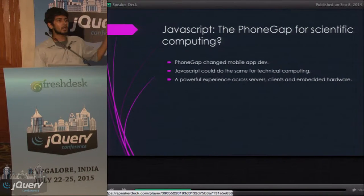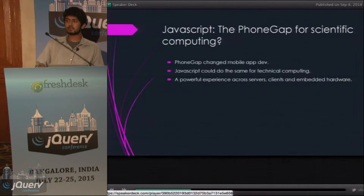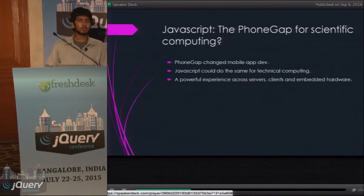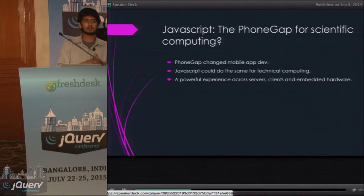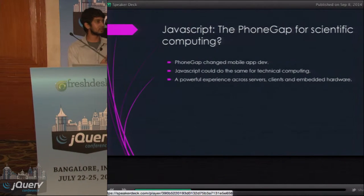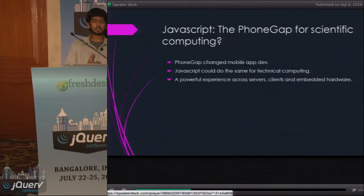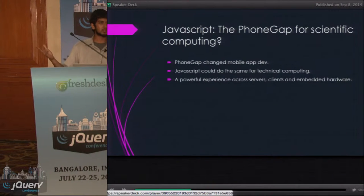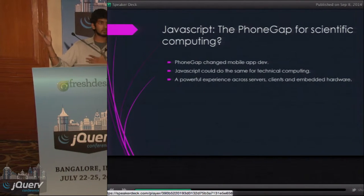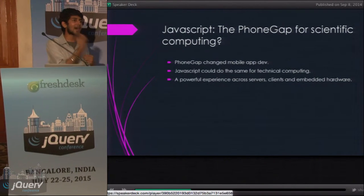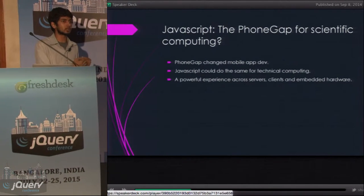It feels like JavaScript is the PhoneGap for scientific computing. A lot of us hate PhoneGap, and a lot of us really think that PhoneGap didn't work. But what a lot of us don't realize is that PhoneGap changed the way people thought about mobile development. You just know HTML, CSS, and JavaScript, and suddenly you can write mobile apps. You don't need to learn Objective-C or Java. In the same way, JavaScript has that thing going for it.